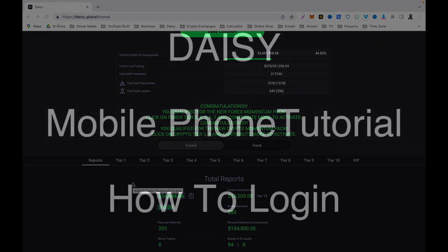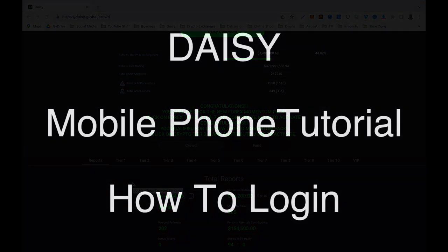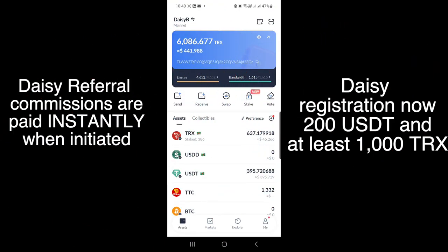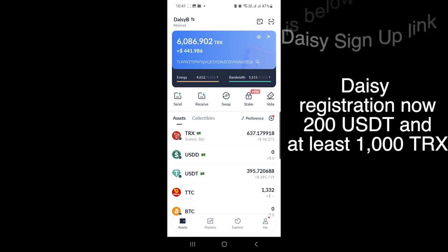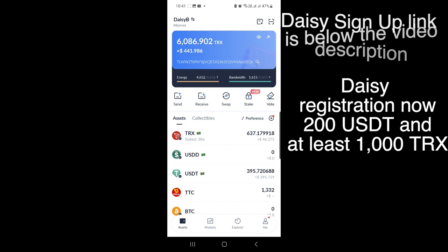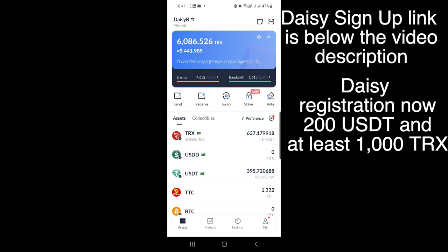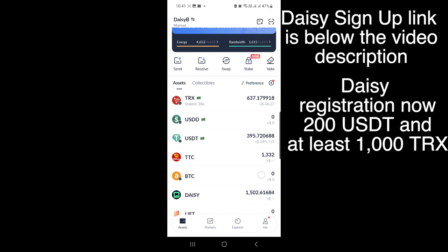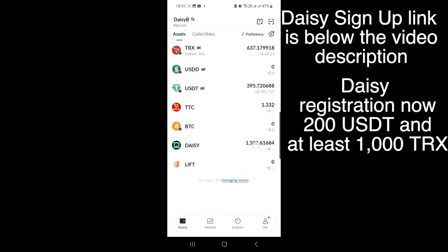Now let me show you how to log in using a mobile phone. I have the TronLink app downloaded on my mobile phone — it's the same as the one on my computer. You need to make sure it's the same wallet. If you already had it on your computer from when you signed up, you don't need to download it again — just import your wallet. Once imported, what you see on your computer should be the same as on your mobile phone.